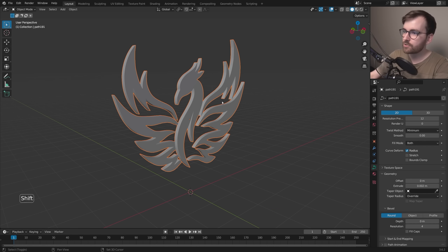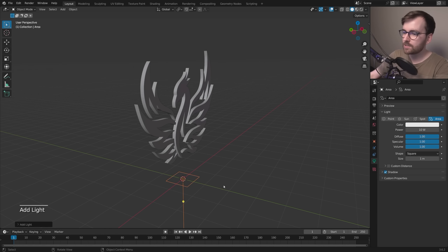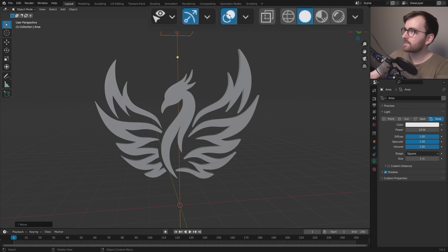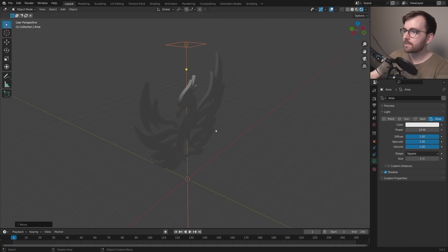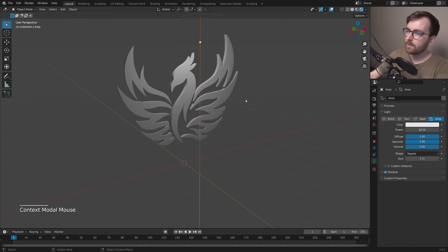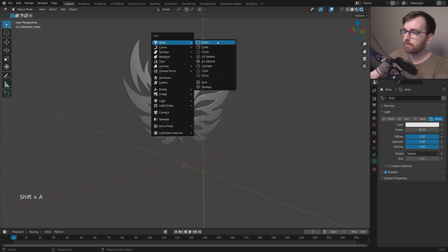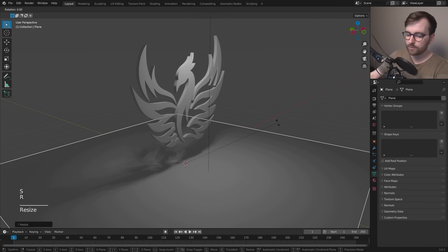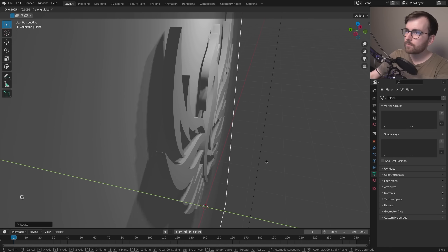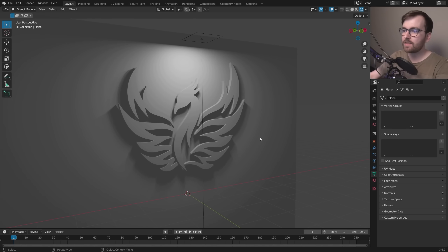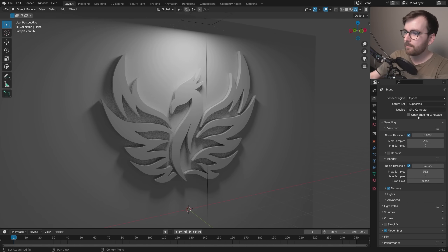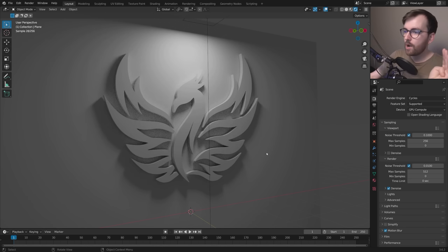Add a light by pressing Shift + A > Light > Area, then press G and move it up on the z-axis. Set the viewport shading to Rendered to see the light. Move it forward, right-click and adjust the light power. Add a ground plane with Shift + A > Mesh > Plane, press S to scale it up, rotate it 90 degrees on the x-axis, and move it back. Switch the render engine from EEVEE to Cycles in Render Properties — it already looks a lot better with ambient occlusion.